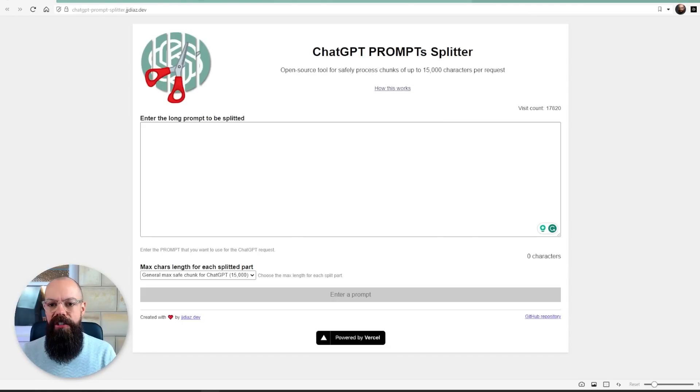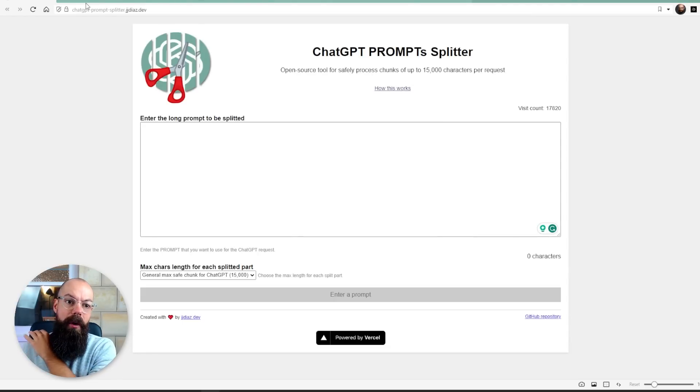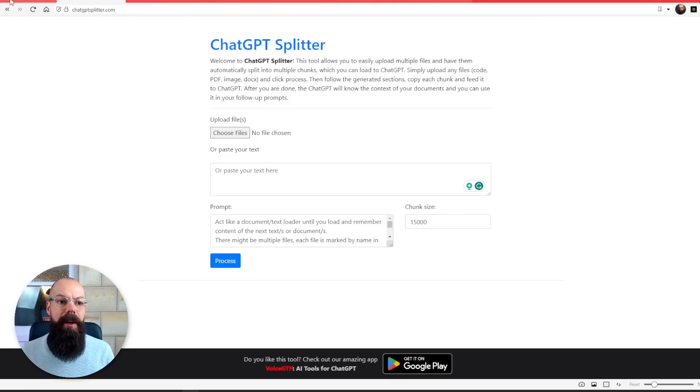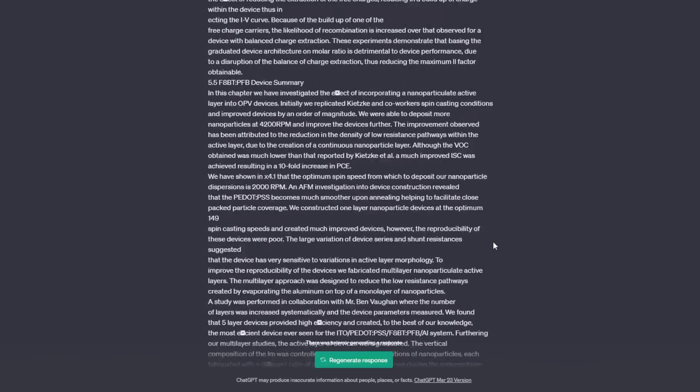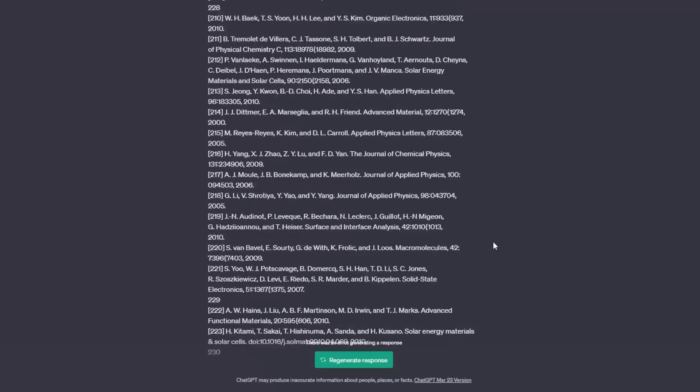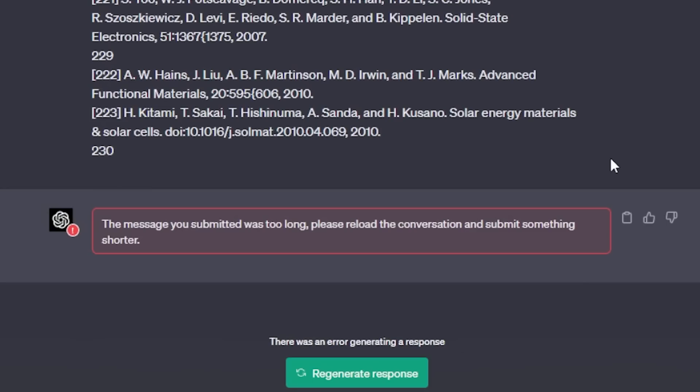I found the tools, and the first one is ChatGPT Prompt Splitter. One thing that has come up with ChatGPT is that you can only enter so much information before it says you've entered too much — split it up and try again. These tools allow you to enter large amounts of text to ask questions on later. Let's see how they work.